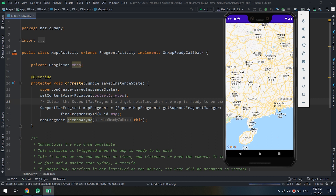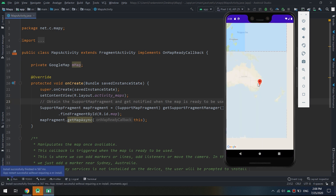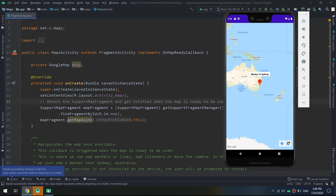Markers are objects of type Marker inside the Google Maps API. So in the Marker class we have the Marker object — for example, a marker in Sydney. Now we are going to add markers to the map and learn about their properties.